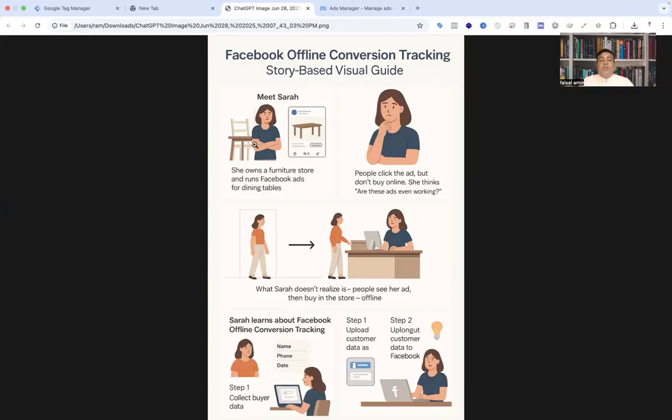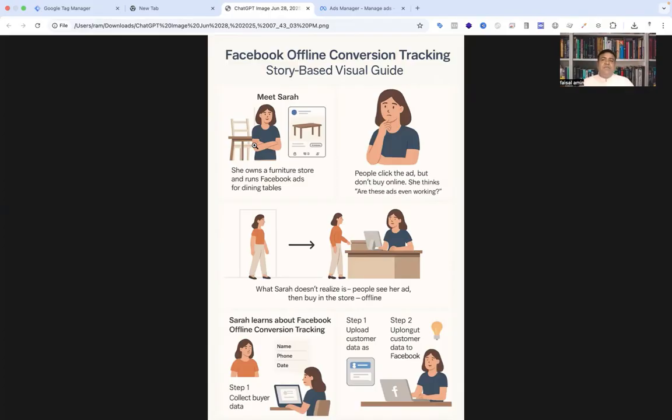As a result: better performance, more efficient ad spend, and Sarah finally sees the true ROI of her campaign. The moral of the story is, if your customers buy offline, don't let your data stop online. Track it, upload it, and optimize it. That's the power of Facebook offline conversion tracking.